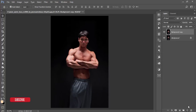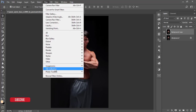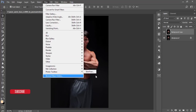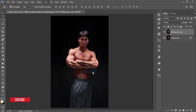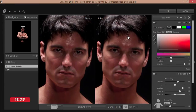First, make a copy by pressing Ctrl+J, or you can drag it and drop it on the new layer option. After that, go to Filter, then Photo Toolbox, then Skin Finer. Skin Finer is a plugin.